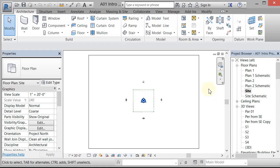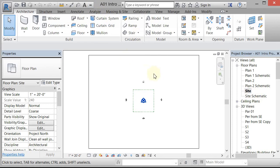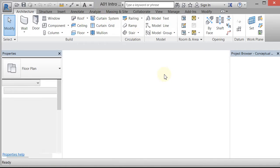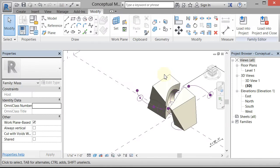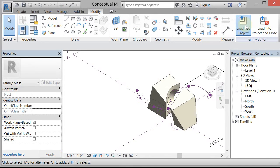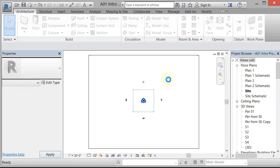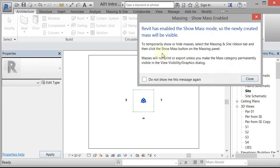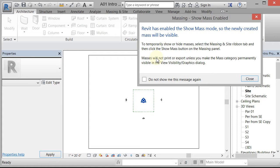And I'm going to close my hidden windows. I'm going to hit Control-Tab, and that's going to flip me between my project and my family that's open. When I get into the family, I'm going to go to Load into Project. So if I click Load into Project, it brings that in, and it's a mass. So what it does is it turns on the Show Mass mode, which is a toggle under Massing in Site that makes all the masses visible.